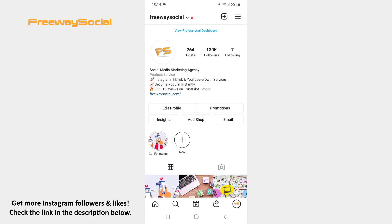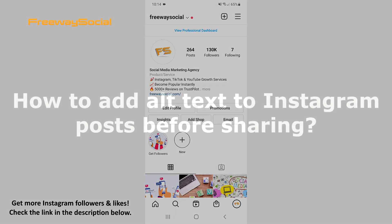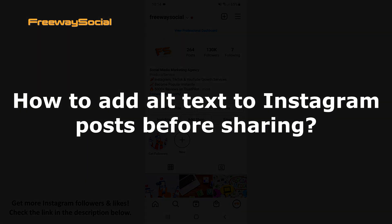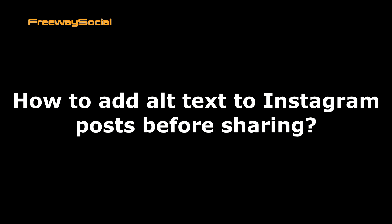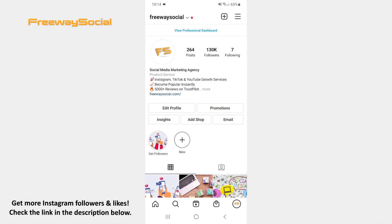Hey guys! This is Maria from FreewaySocial.com and in this video I will show you how to add alt text to Instagram posts before sharing.